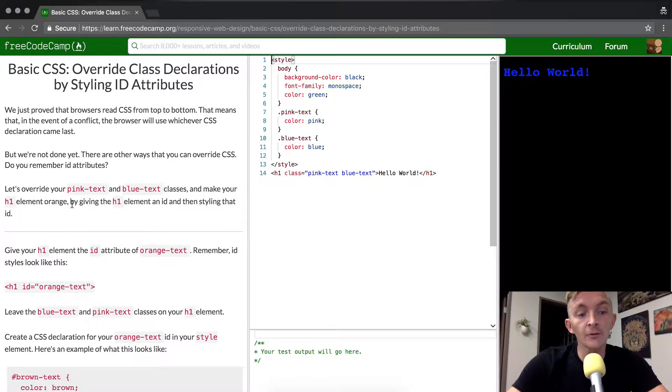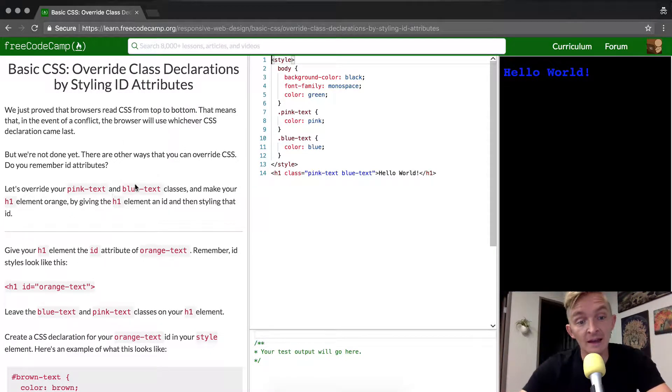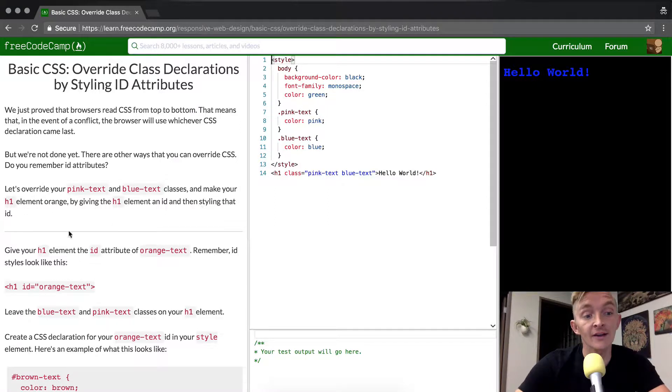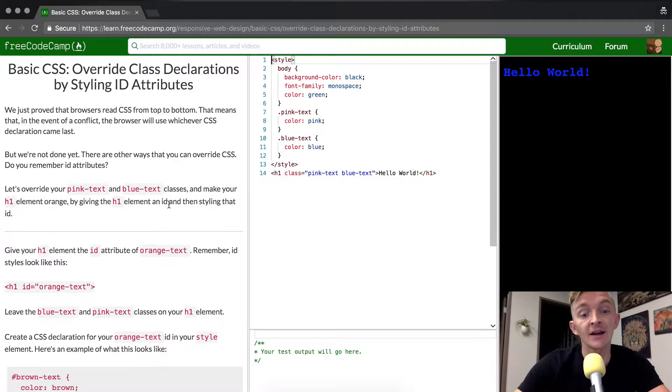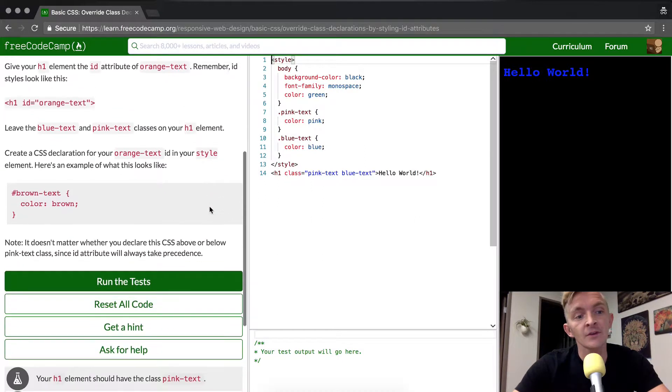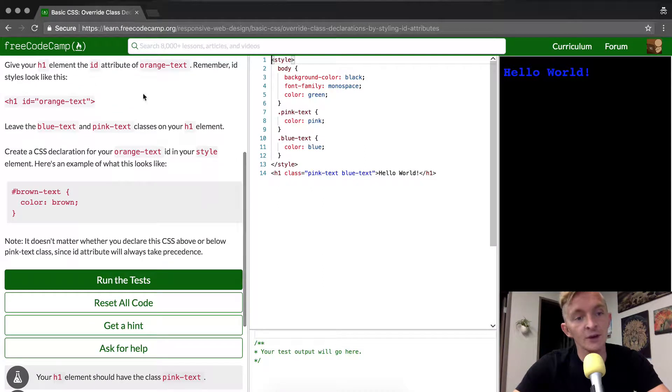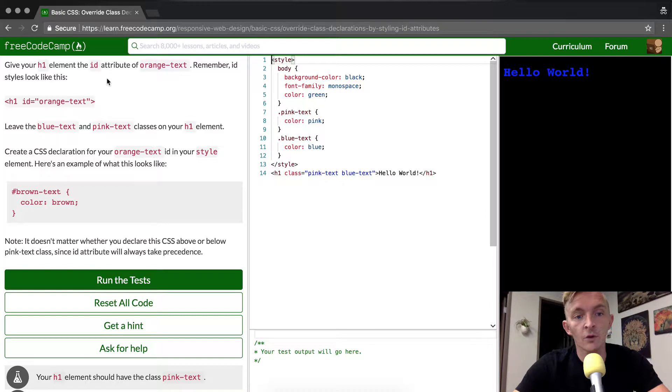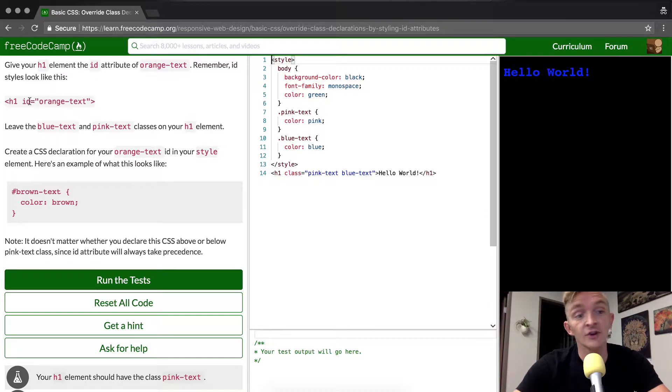Let's override your pink text and blue text classes and make your h1 element orange by giving the h1 element an ID and then styling that ID. So give your h1 element the ID attribute of orange text. Remember,